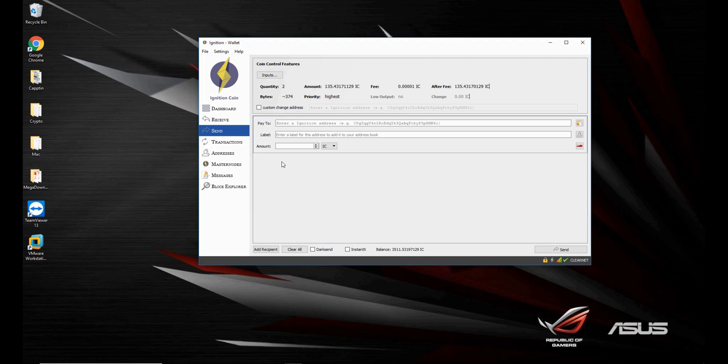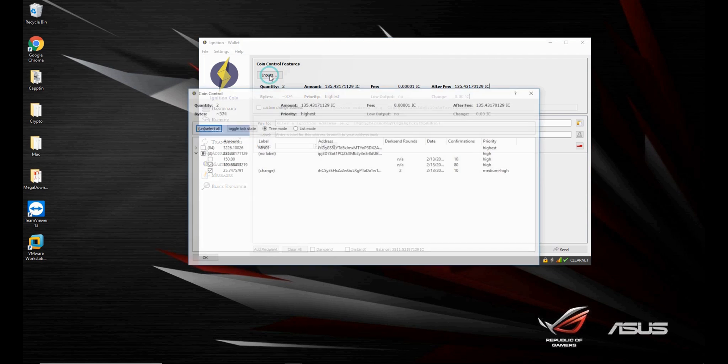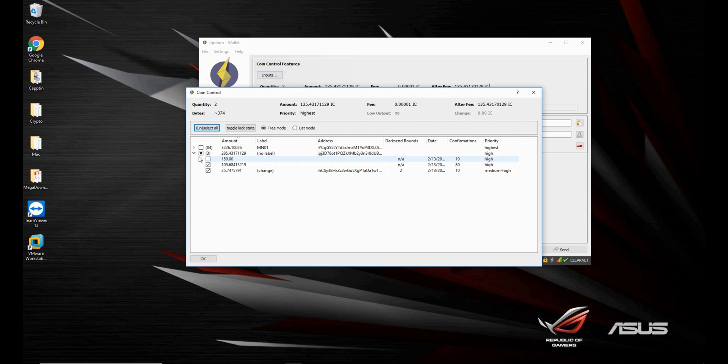So once in a while, it's always good to go into your inputs and maybe select two or three inputs, combine them together.